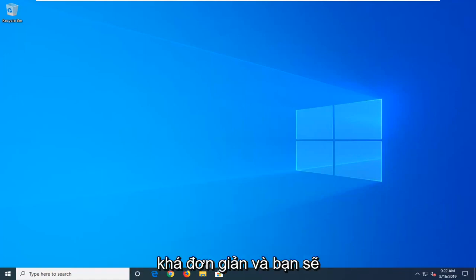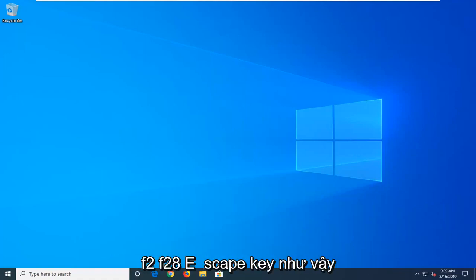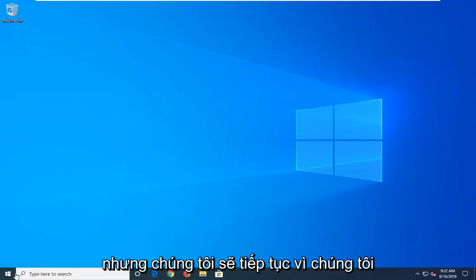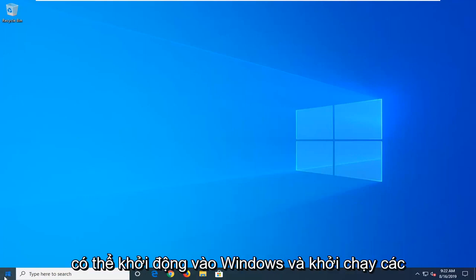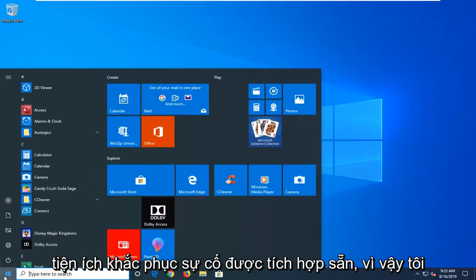And again, it's pretty straightforward and you just would boot your computer from tapping F2, F8, escape key, something like that. But we're going to go ahead since we're able to boot into Windows and launch the troubleshooting utilities built in.